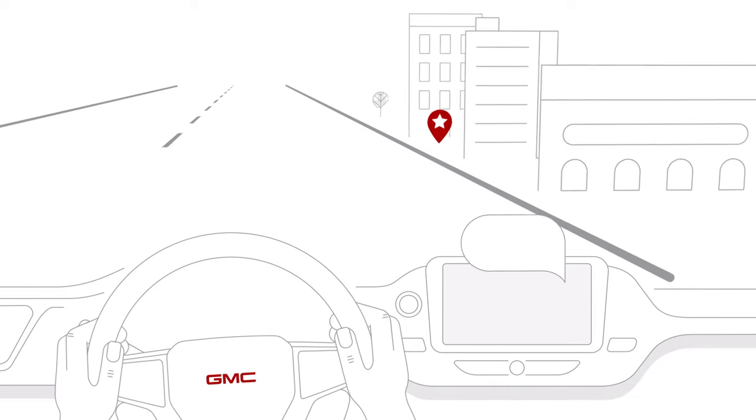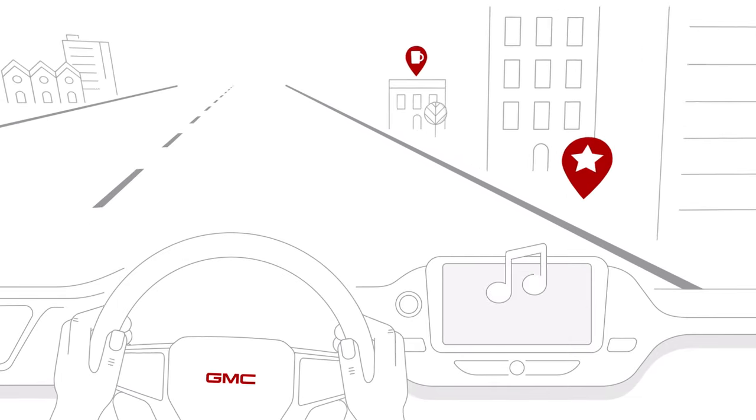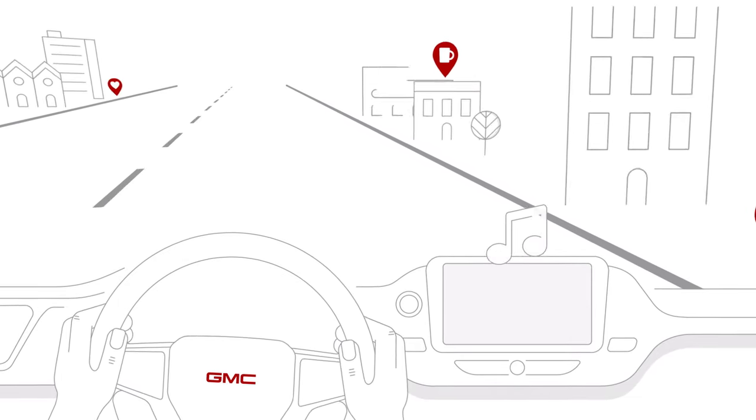Now you can make hands-free calls with your friends or stream your favorite music on the go.